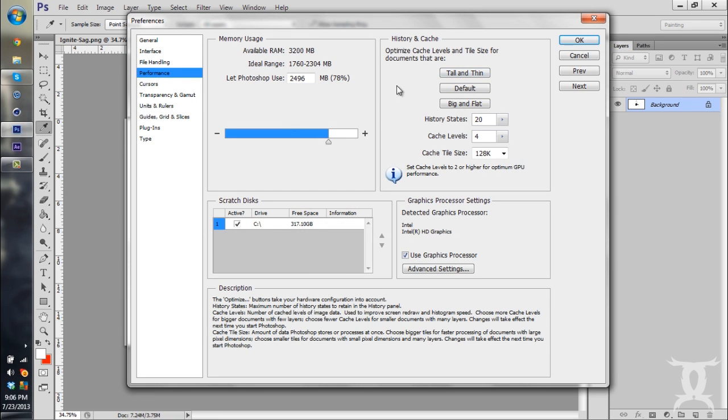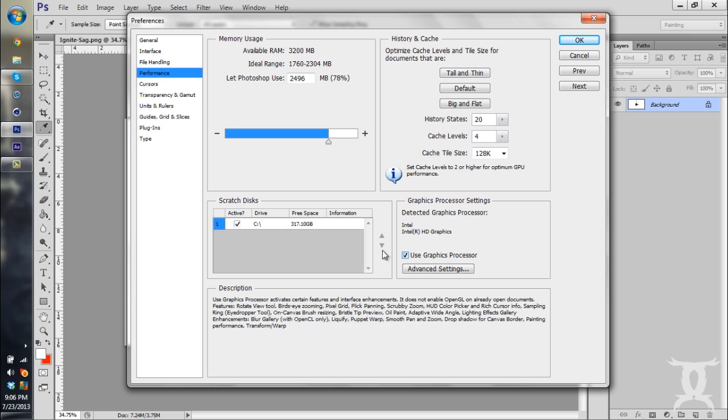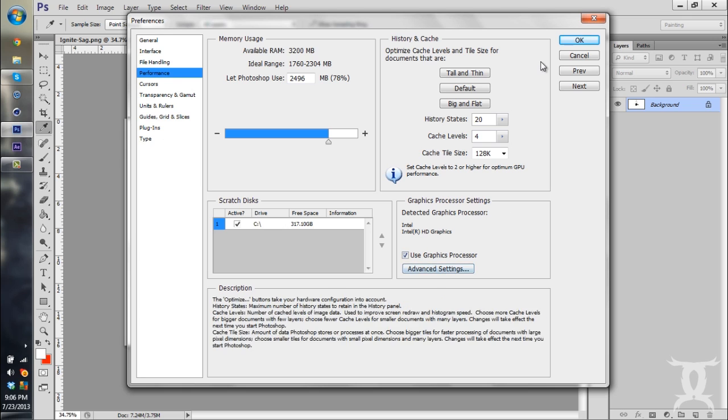You don't need to worry about that. Then if you have extra disks, you can change it. Then use your graphics processor. That's probably a good thing to do.